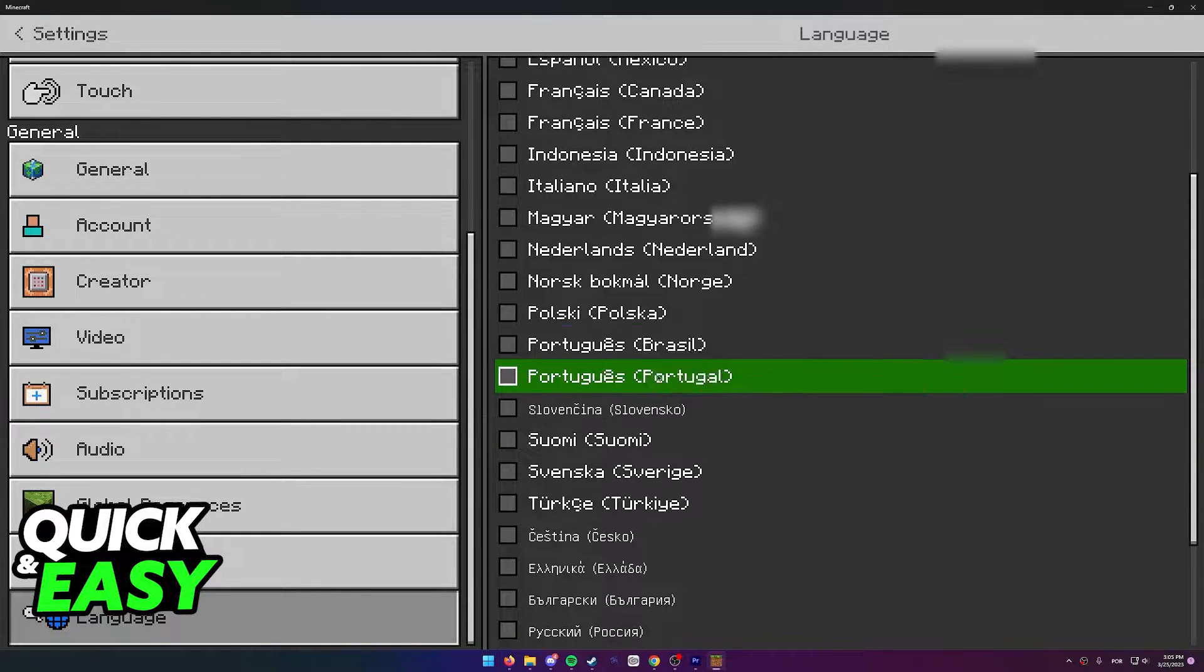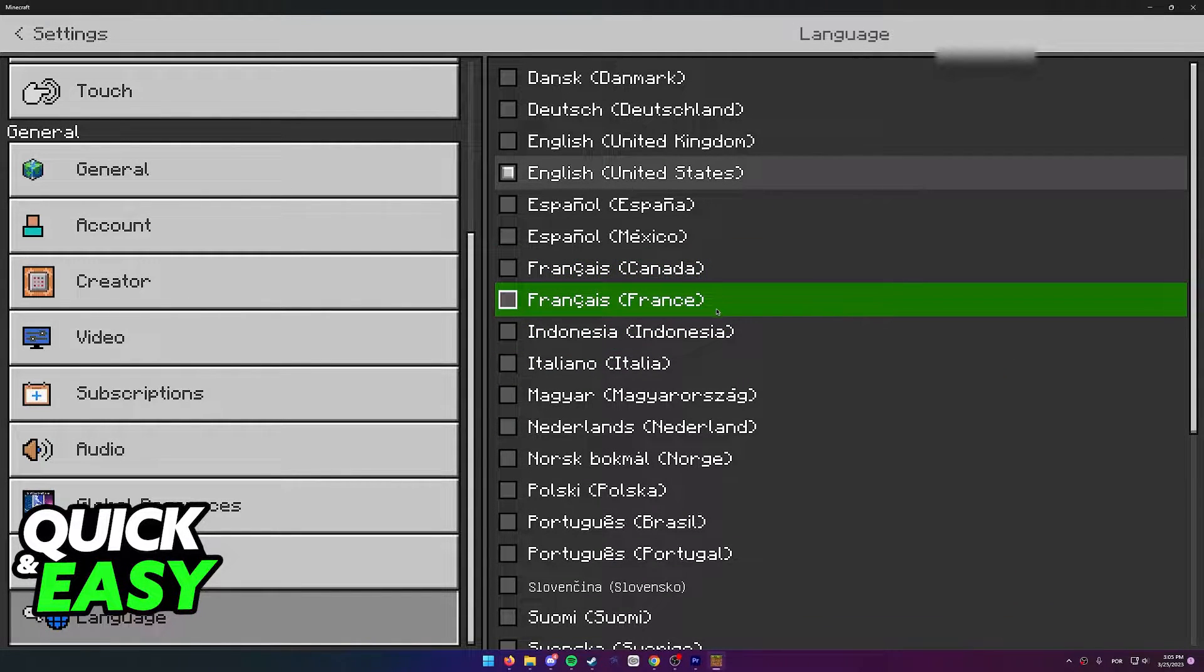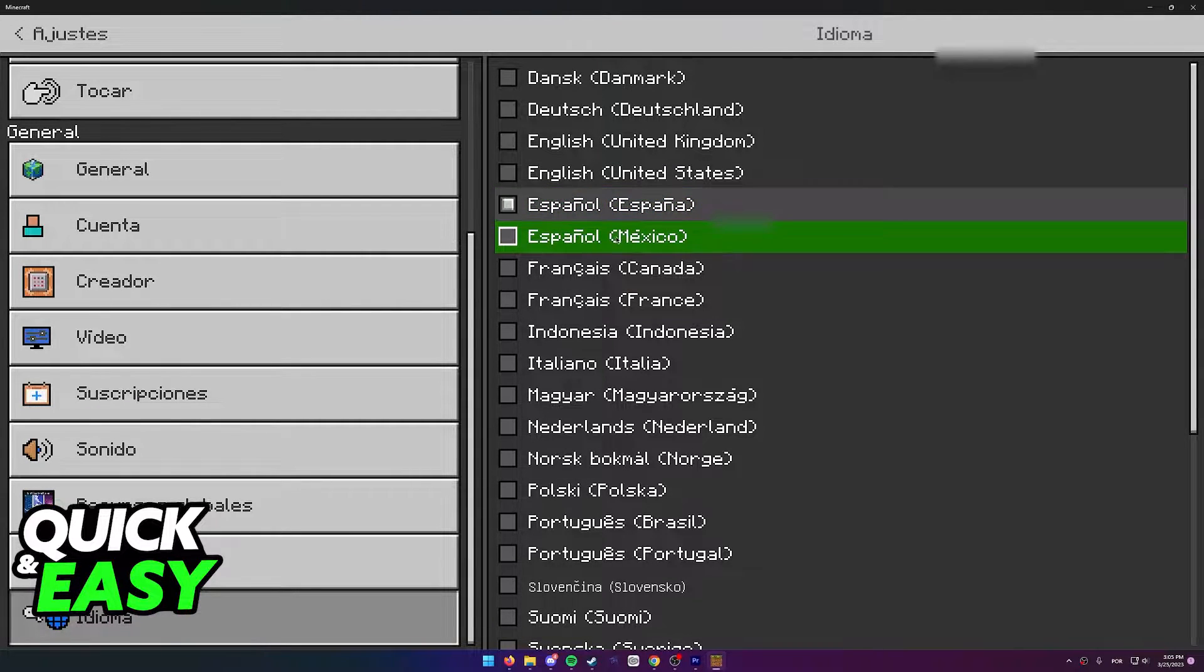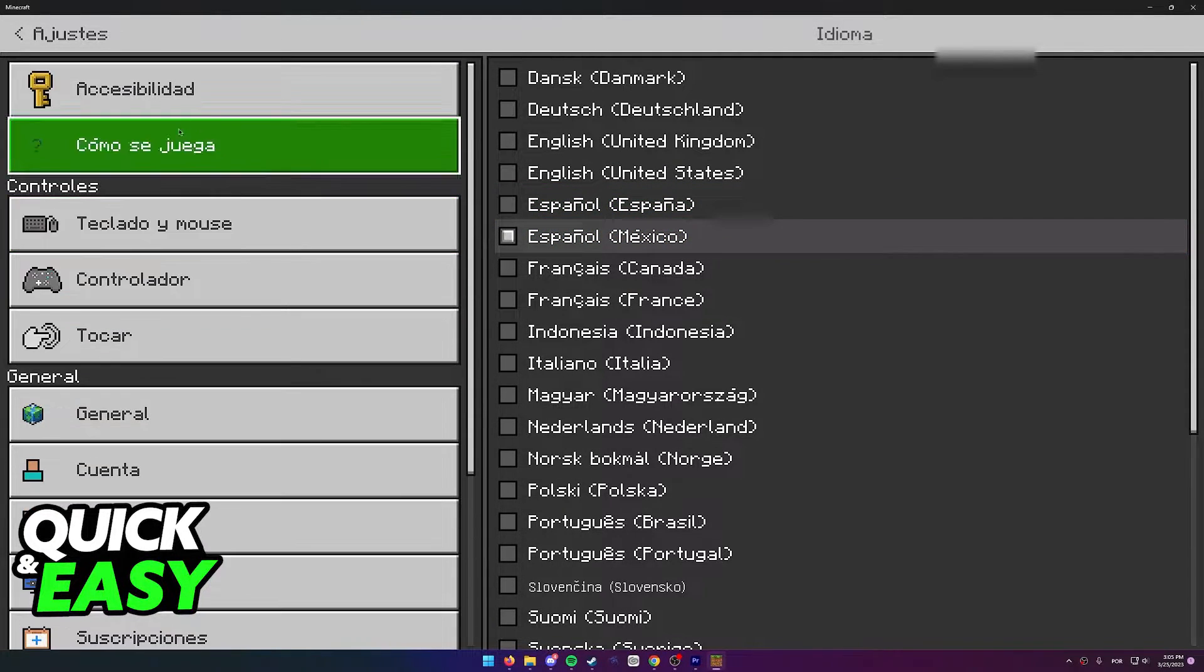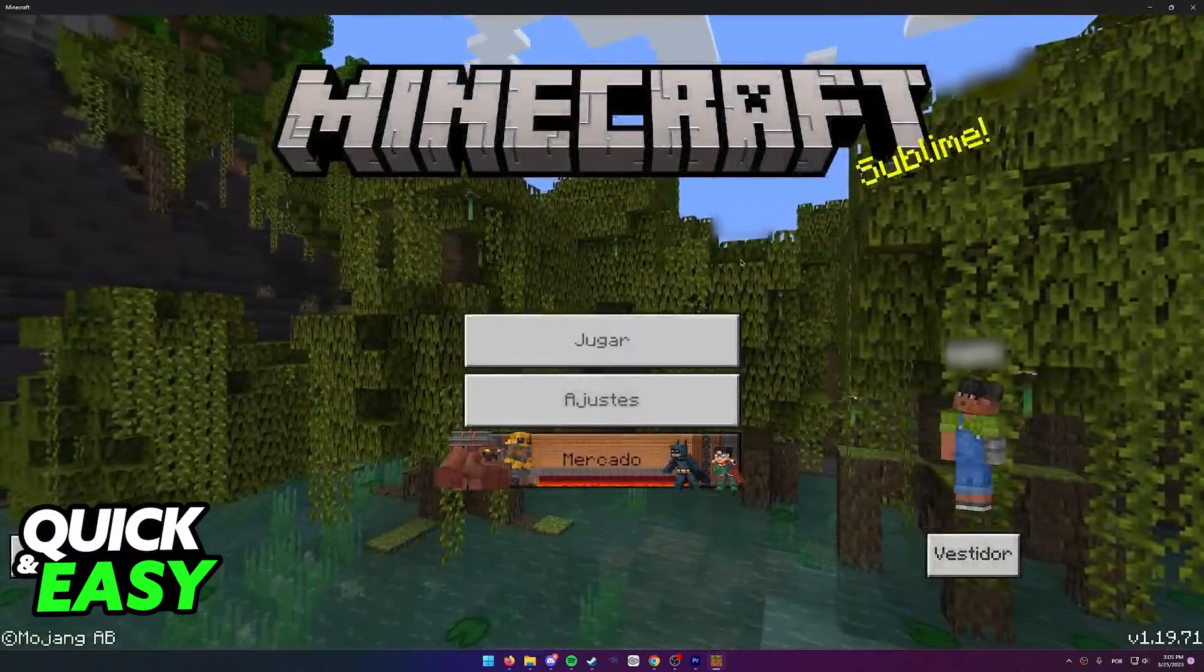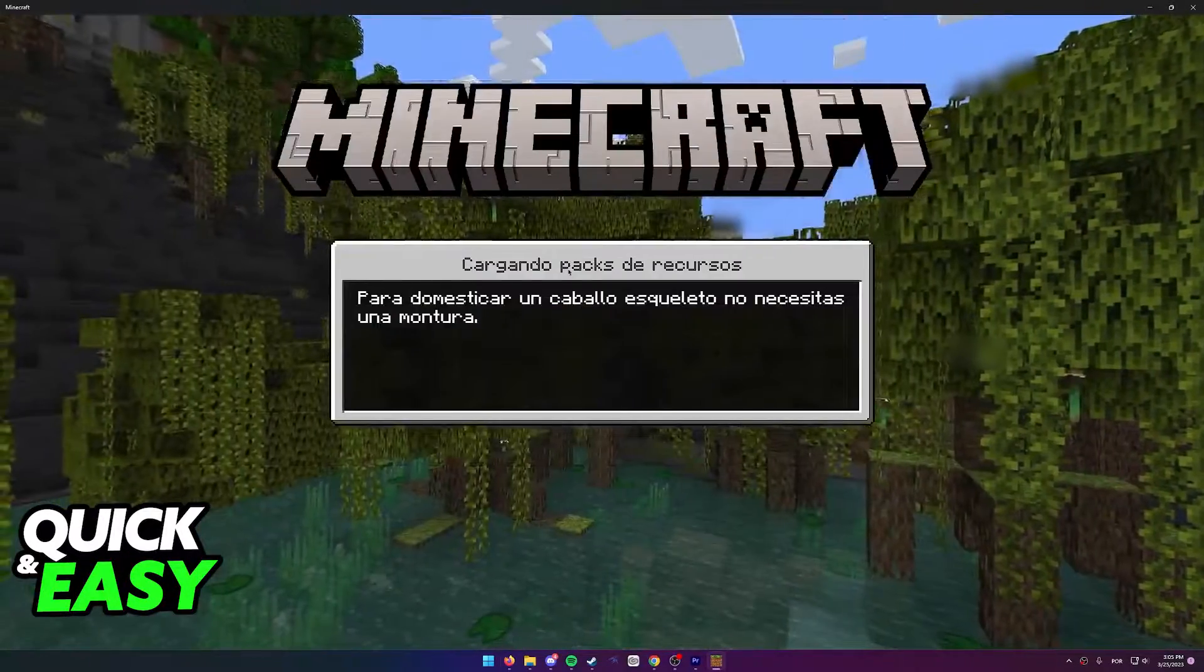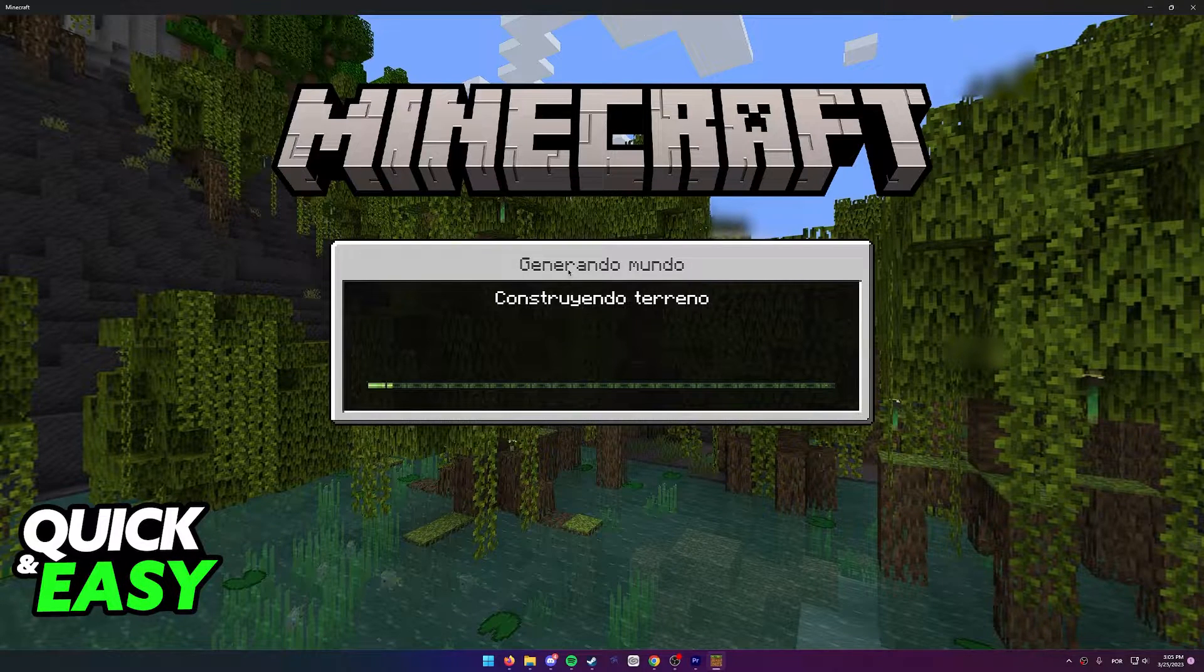Bedrock Edition and of course Minecraft Education Edition. Once you select another language, it will immediately change all the text within your screen to that language. If you join a world, you will notice that everything included inside of